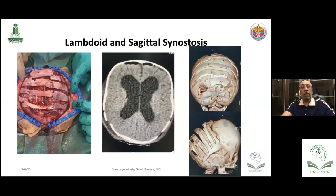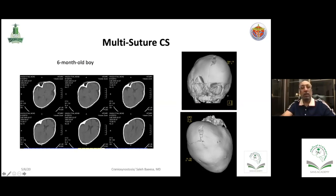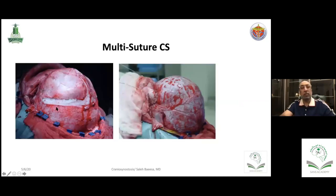Multiple suture synostosis can present with a very deformed head. This child had coronal, sagittal, and lambdoid involvement. The 3D CT reconstruction confirms right coronal, sagittal, and lambdoid fusion. The child presented with irritability and papilledema — a case where early surgery is indicated. The surgery involved large exposure of both frontal and temporal regions to address both the posterior and anterior corrections simultaneously.